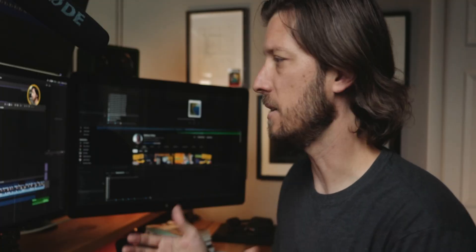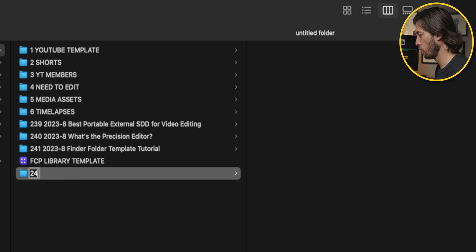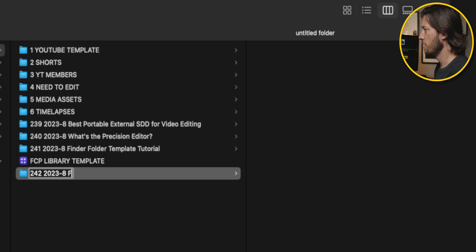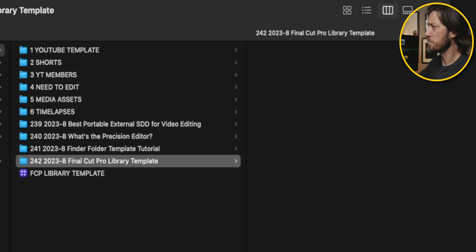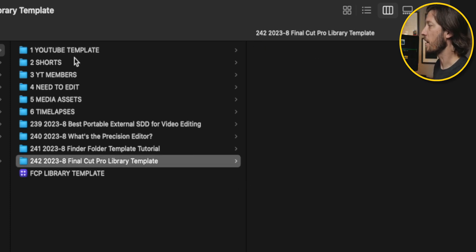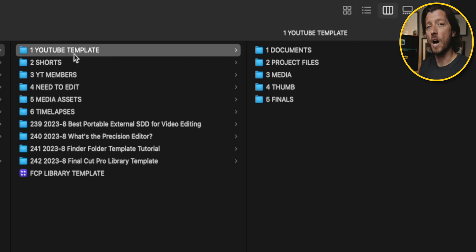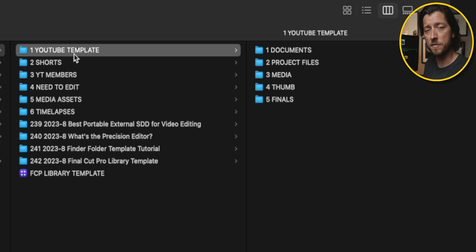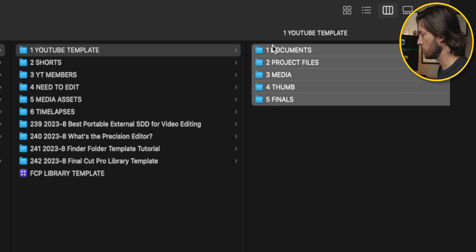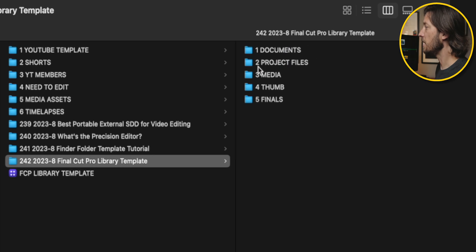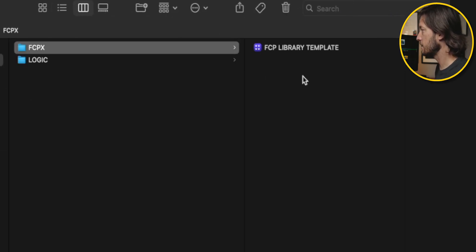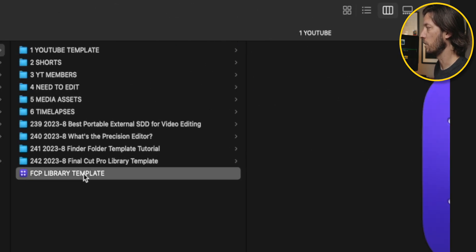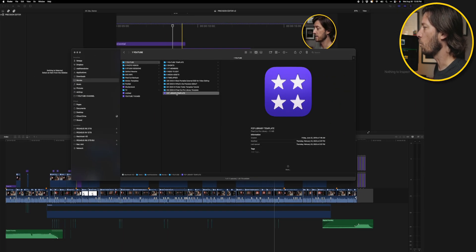So every time I sit down and start a new project, I create a new folder. I'm going to call it 242-2023-8 Final Cut Pro Library Template. And this is basically simulating that I'm creating a video about Final Cut Pro Library Templates, which I'm doing right now. And then what I do is I copy my Finder template. I'll link to a video in the description all about my Finder folder templates, if you haven't watched it already, to show you how to get organized in Finder with all of your media. So I copy and paste all this over here into this. And then in this Project Files folder under FCPX, I've got a Final Cut Pro Library Template. I also have one right here in case I just need to grab that library template. So let's double click this and take a look at what it is.